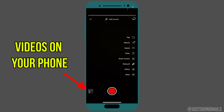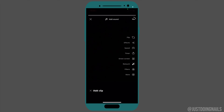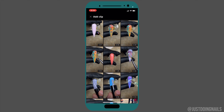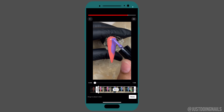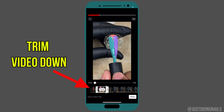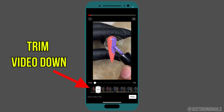You'll have two options: either you can upload videos that are already on your phone, or you can hit the record button here and create a whole new video for your short. I'm going to select videos that are already on my phone, so I'll go ahead and select one video.